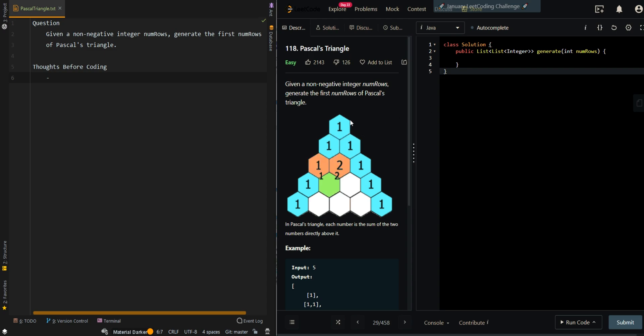In this video, we'll be going over Pascal's triangle. Given a non-negative integer numRows, generate the first numRows of Pascal's triangle.